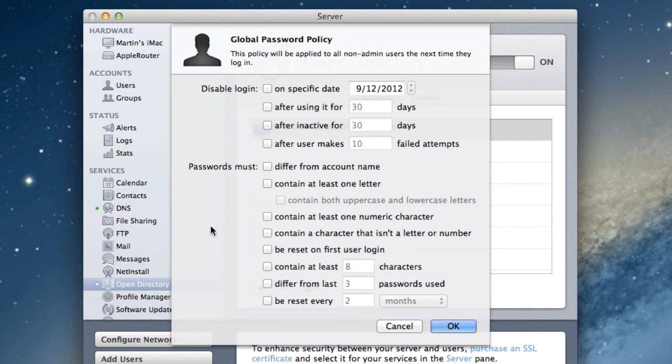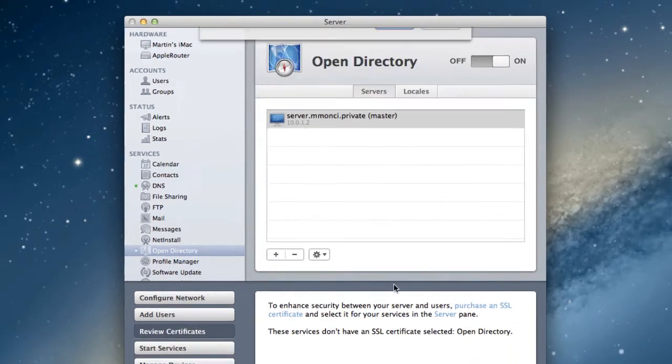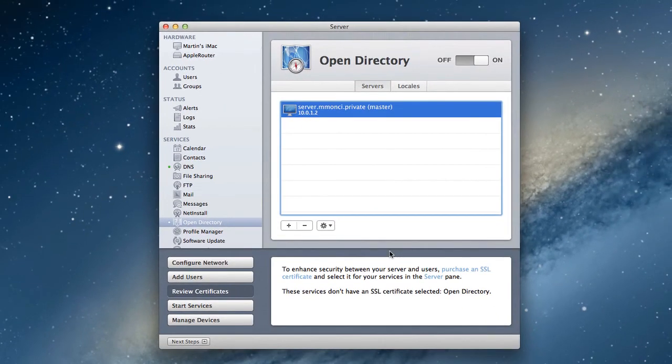And so this is where you would make those different global password settings. You do it right in here on your Open Directory, and then that way anybody, any account you create for anybody who's logging in, it's got to meet all of these terms or otherwise they won't be able to log into their account. All right, so I'm just going to cancel that because I'm going to leave it the way it is right now.